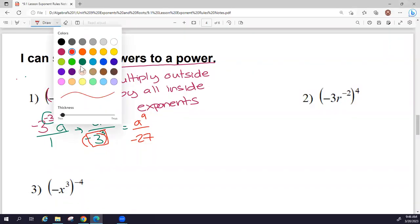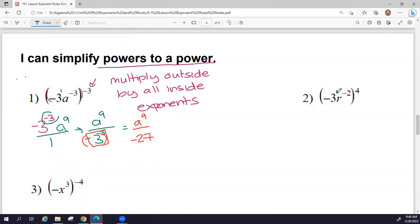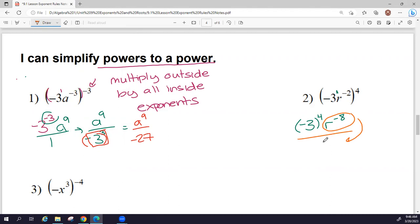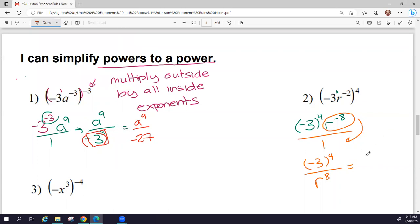Let's try another one. Negative 3 has a 1 on it, so I multiply 1 times 4 to get negative 3 to the 4th power. Then I multiply negative 2 times 4 and get negative 8. I want to move r to the negative 8 to the other side — to the bottom of the fraction. When I move it to the bottom, the exponent becomes positive. I put negative 3 to the 4th power in the calculator — make sure you put negative 3 in parentheses — and I get positive 81. Then r to the 8 is on the bottom.